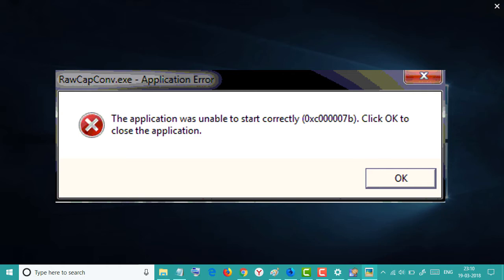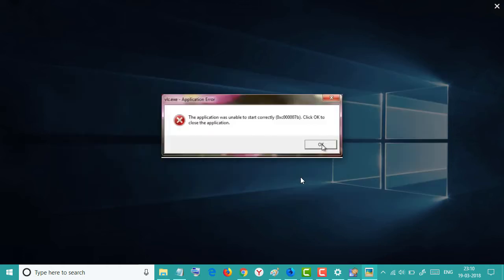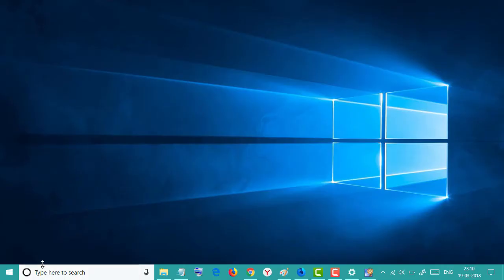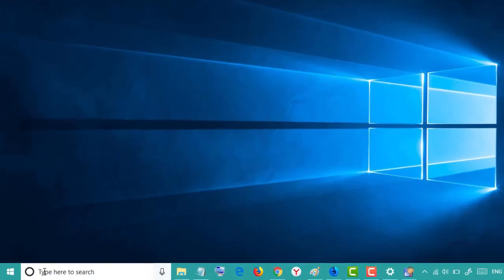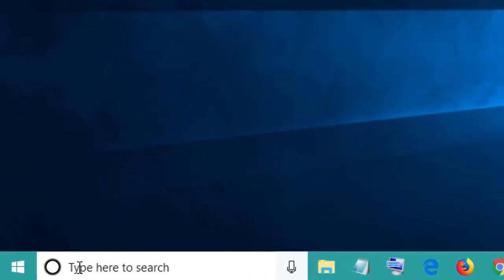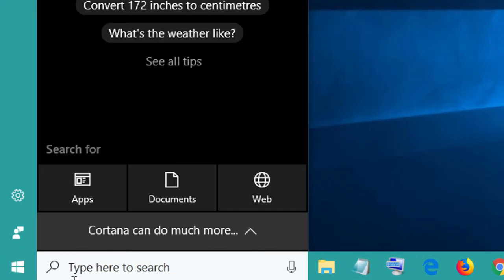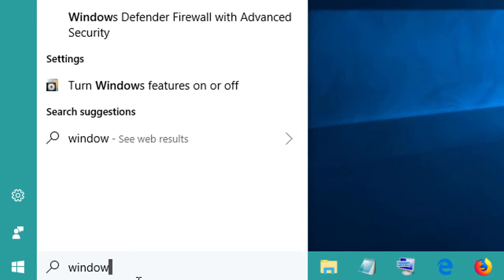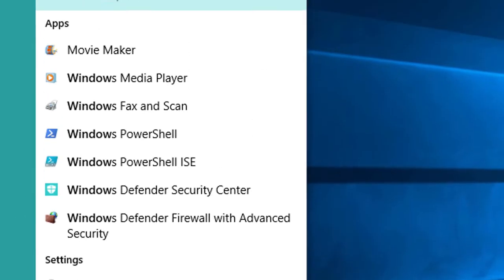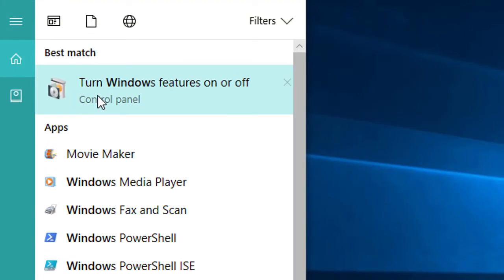First, move your cursor to the Start search bar and type 'turn Windows features on or off'.